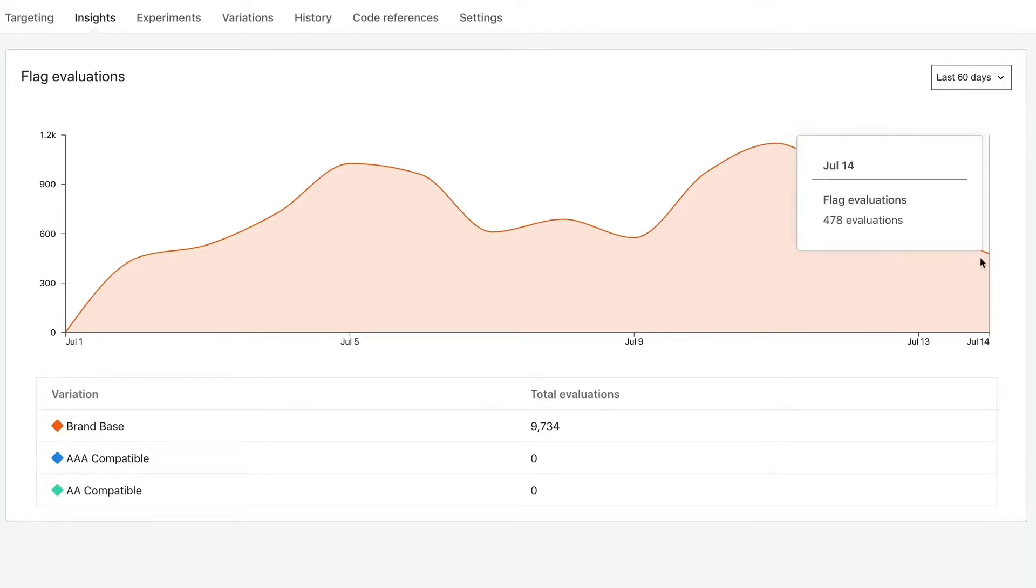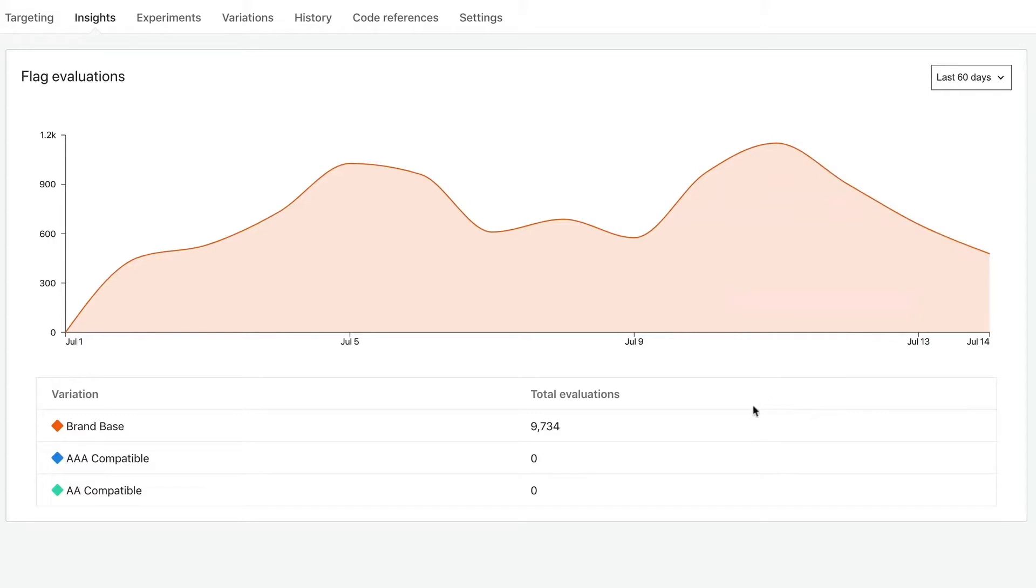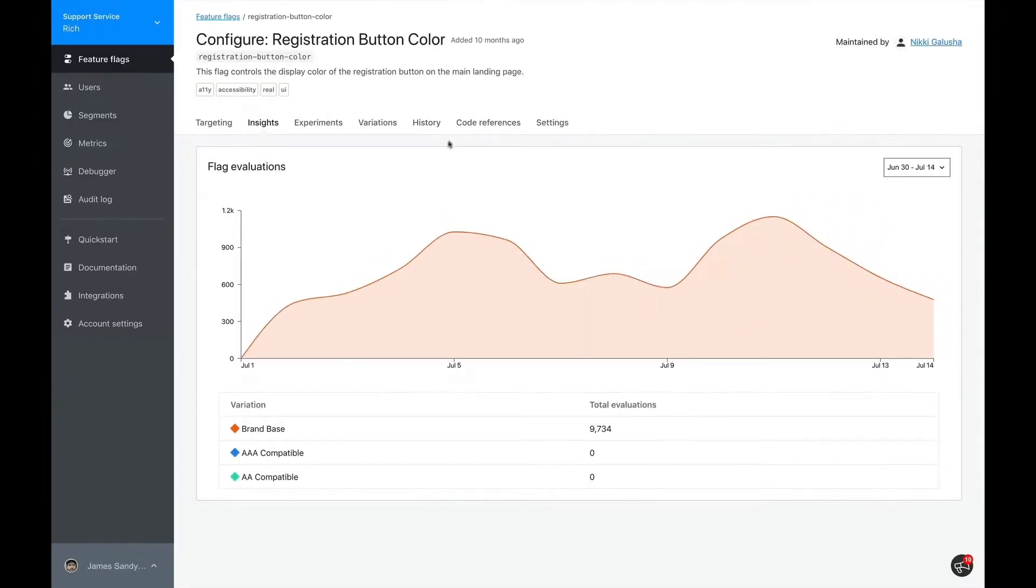But before we can do that, we need to make sure that this flag is no longer being referenced in our codebase. Which we do know it's still being used in our codebase because the insights tab shows that it's being evaluated. If our code was no longer referencing this flag, the chart on this page should be empty. With that, let's look at the code references tab.